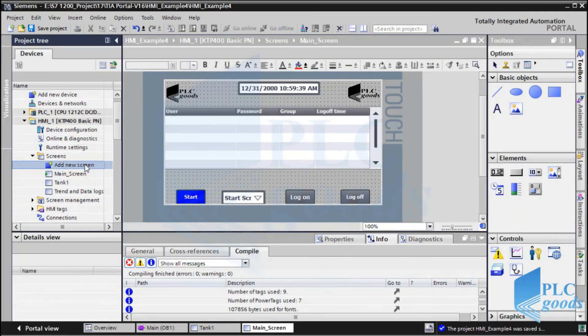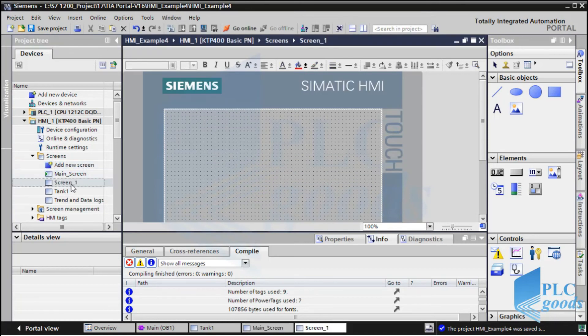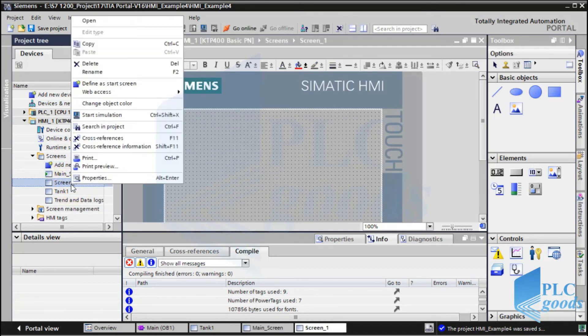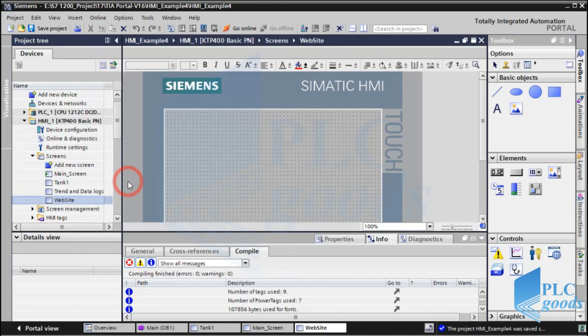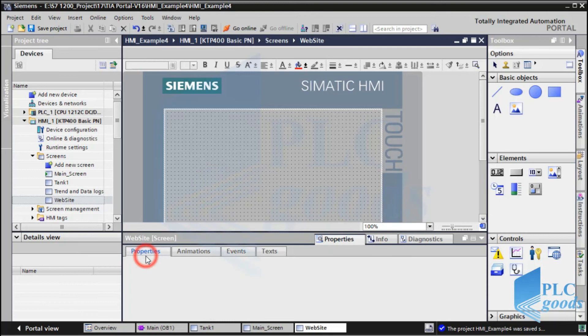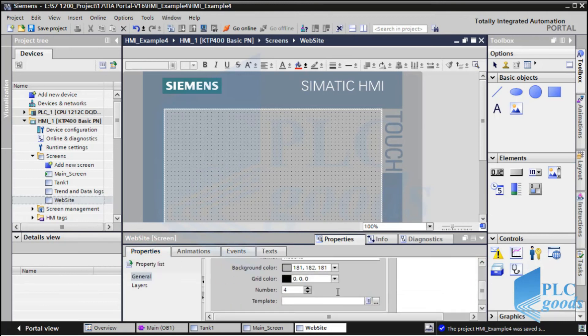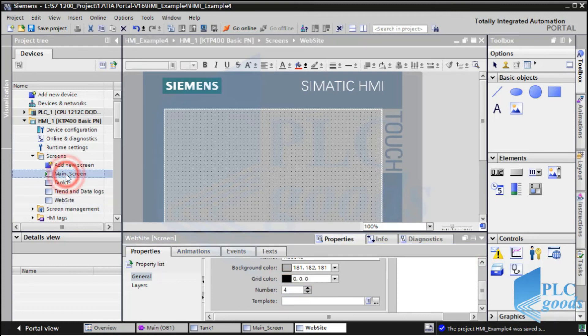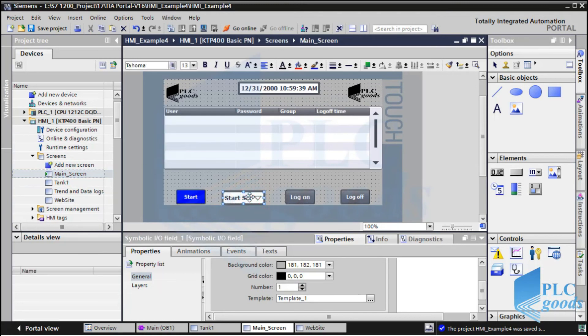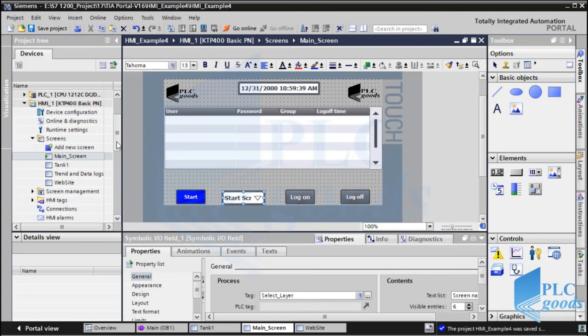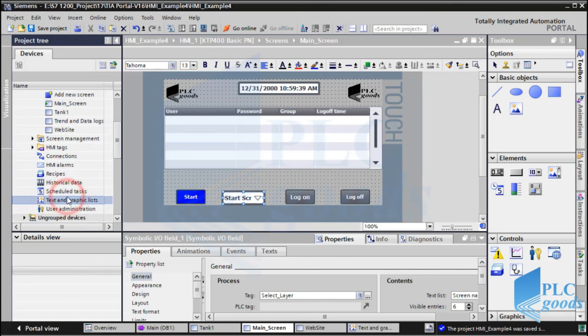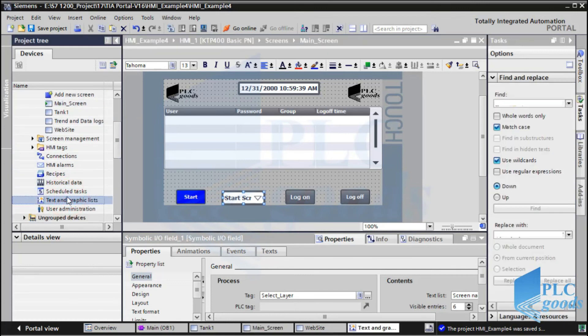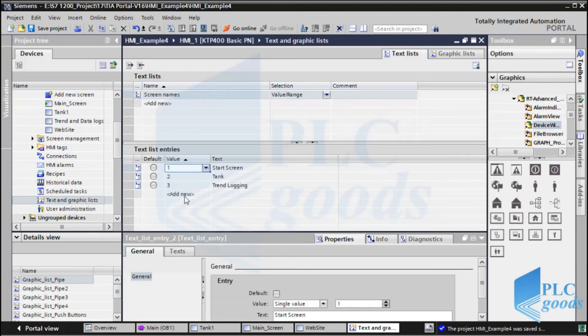Now, we don't need to use a button to open this screen. As you see, this screen number is 4. We just need to modify the text list which is used in this IO field. So let's go to text and graphic lists. Here I define the fourth screen.